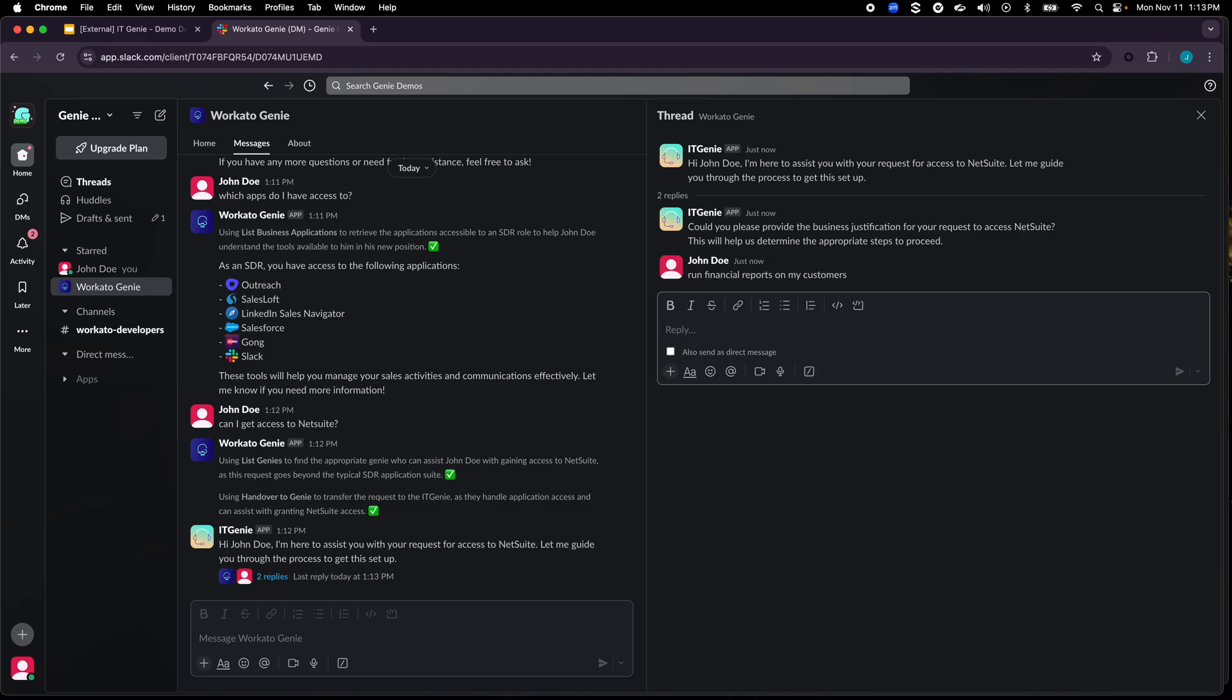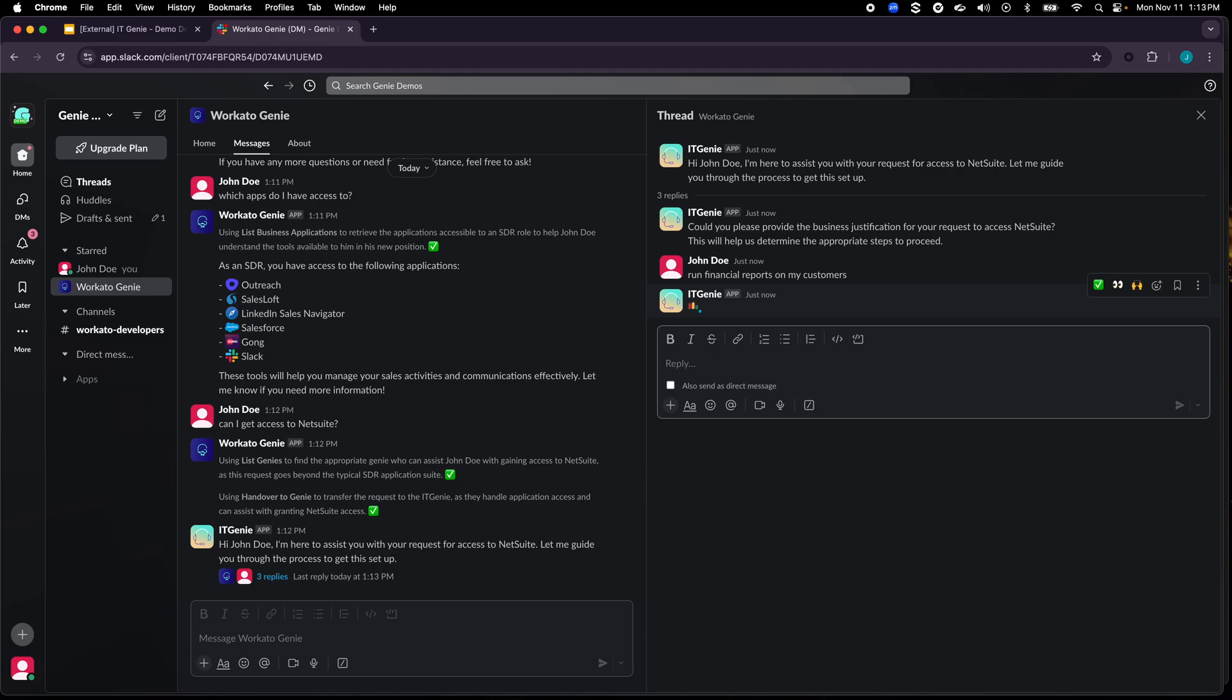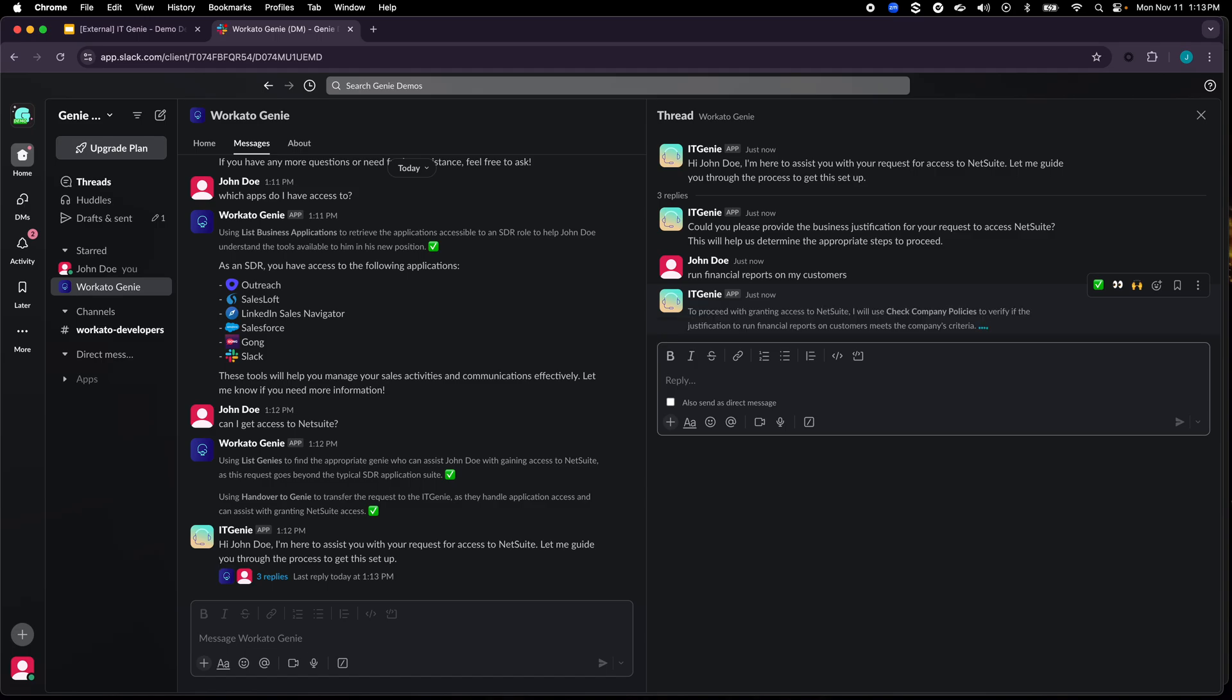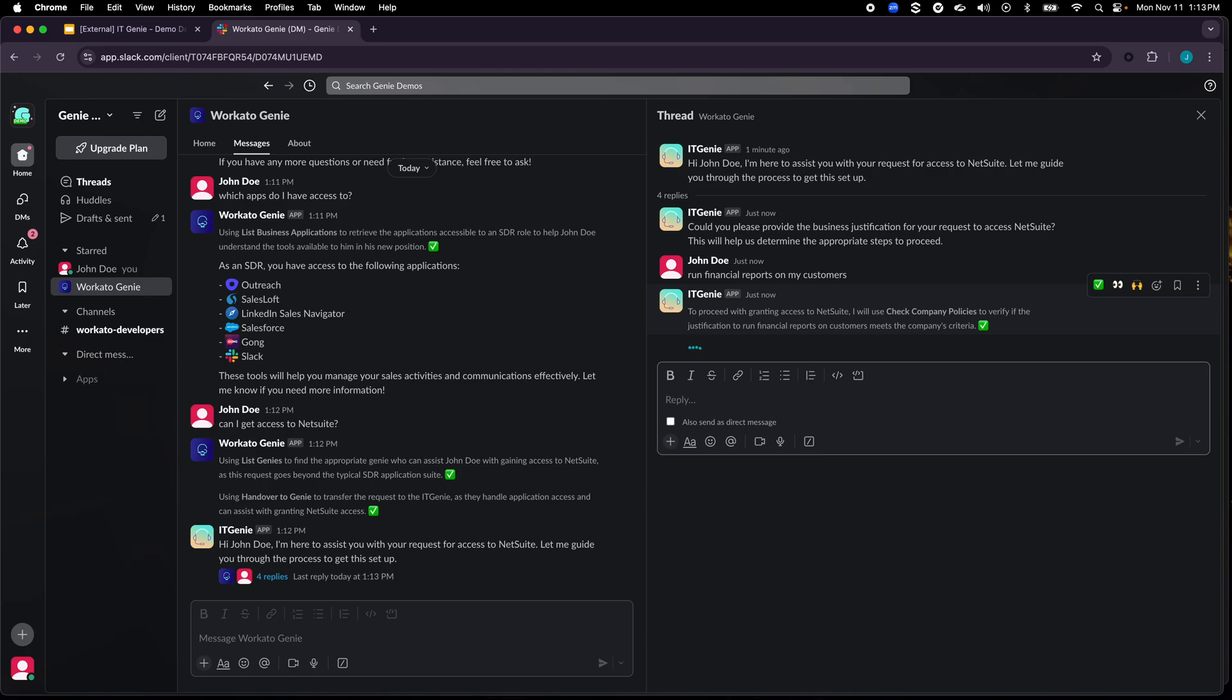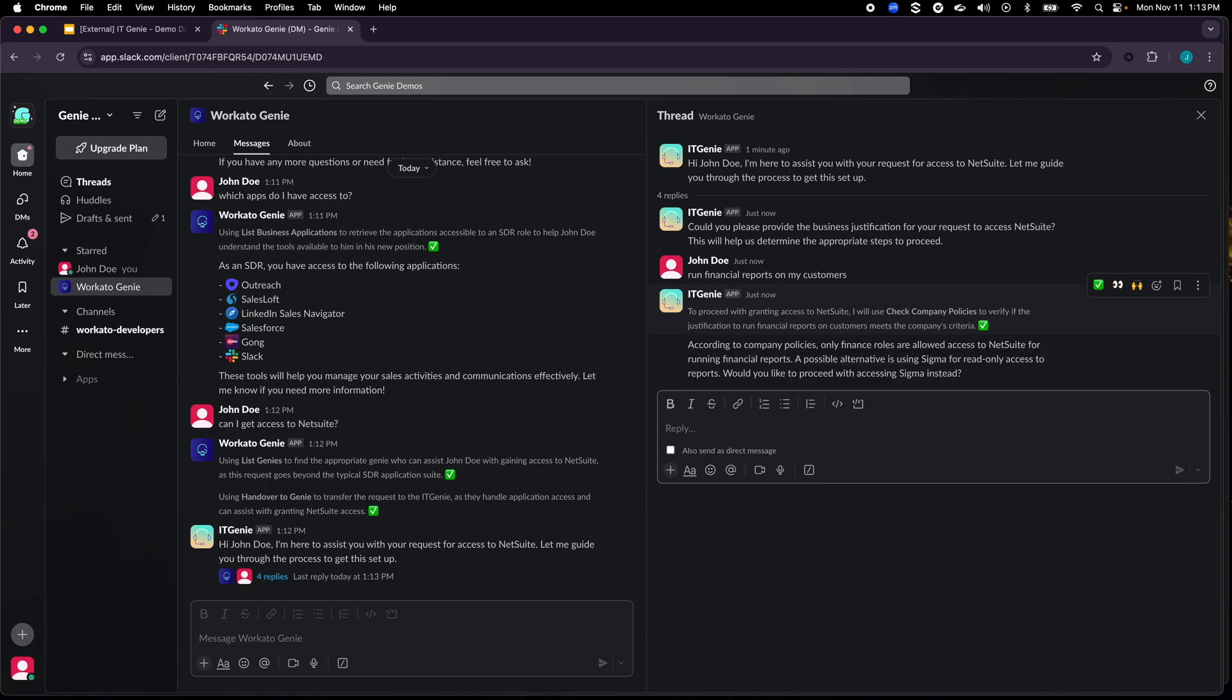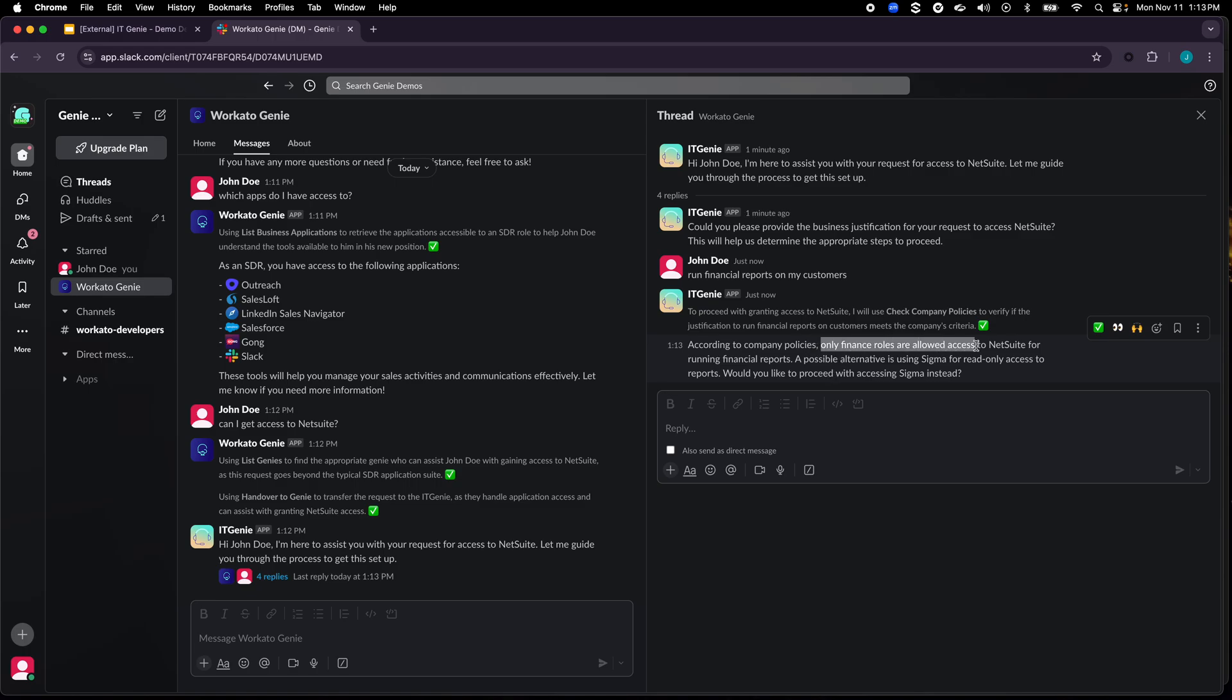Now this requirement for business justification and the process that you'll see IT Genie go through is completely customizable. So the first thing that IT Genie does is it takes a look at that business justification, checks it against company policy to see if the justification is enough for it to provide access to NetSuite to John Doe. But it came back saying that no, as per company policy only financial roles are allowed access to NetSuite. But then it didn't stop there, it suggested an alternative: Sigma.